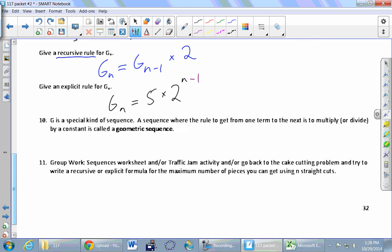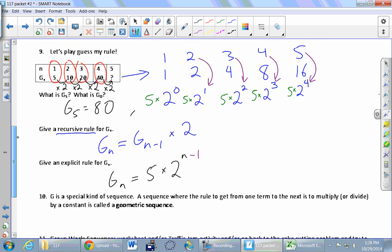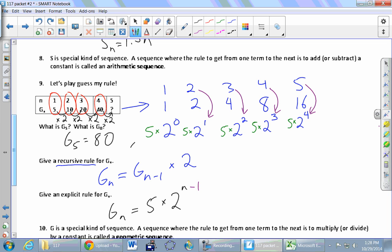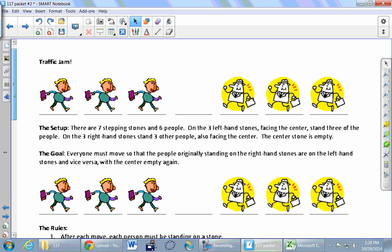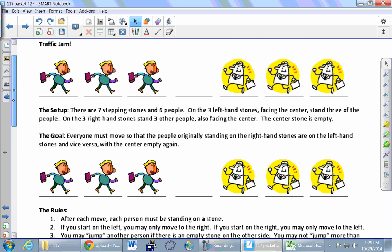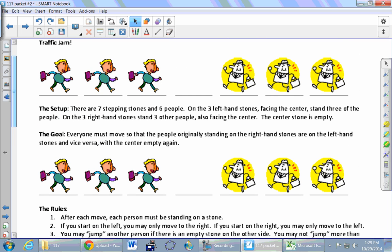We're still gaining comfort with the symbols. What was the multiplier each time for the G sequence? We multiplied by 2, and that's a geometric sequence because we keep multiplying by the same thing. Now we're going to move on to the next page and do something called Traffic Jam. Let's make sure we all know the rules of this game.